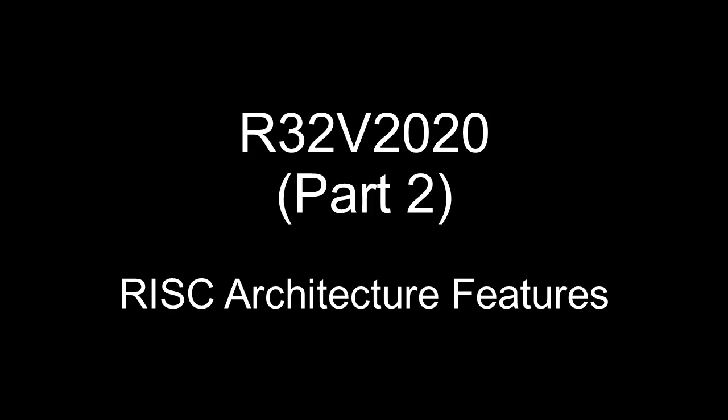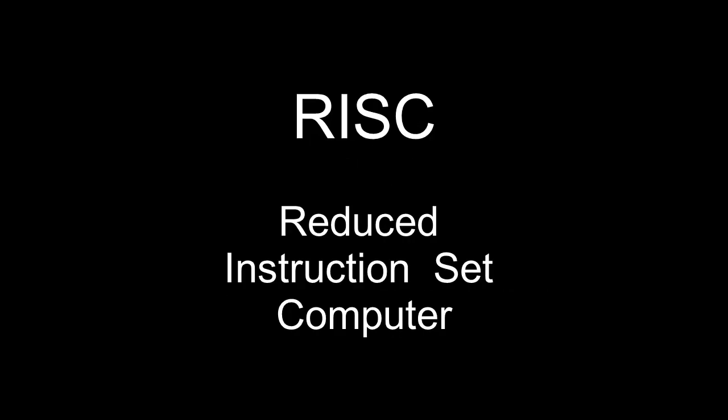Let's take a look at the architecture of a RISC CPU. RISC is an acronym for Reduced Instruction Set Computer.